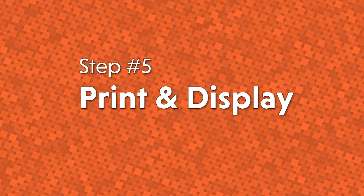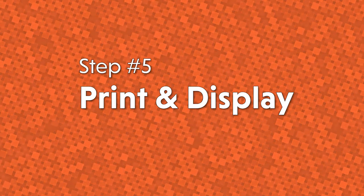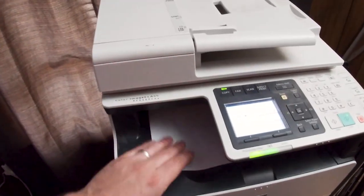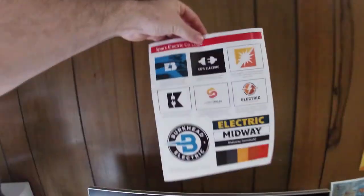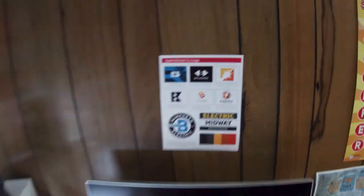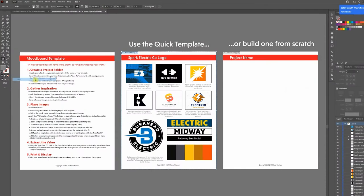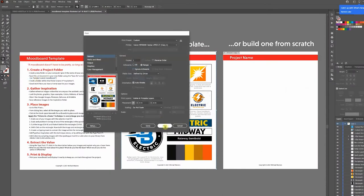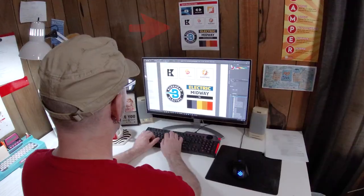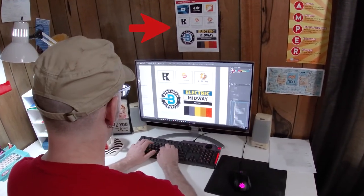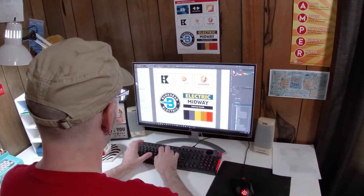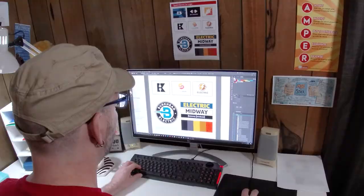On to step number five: print and display. The last step is the most simple and it only has two parts — print it and display it. The artboard within Illustrator is set to print out easily on letter-sized paper. I personally like to put my mood board on the wall above my monitor so it's always within view to give your project a sense of style and direction.